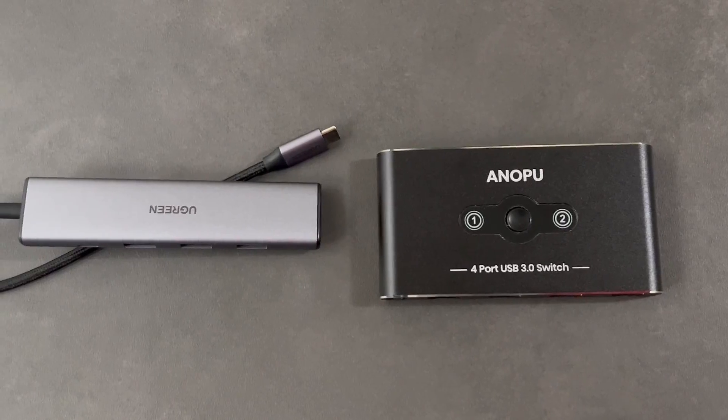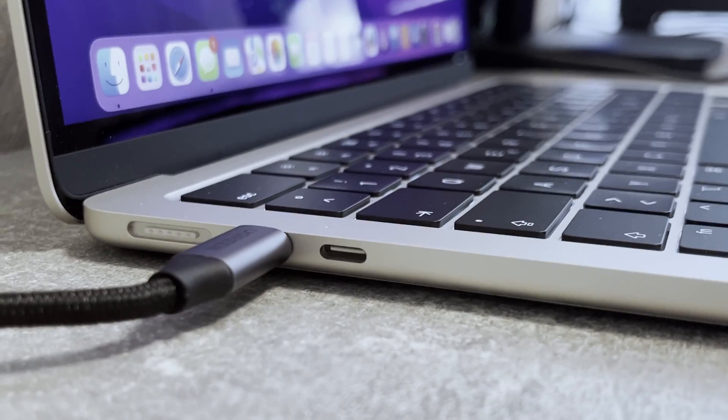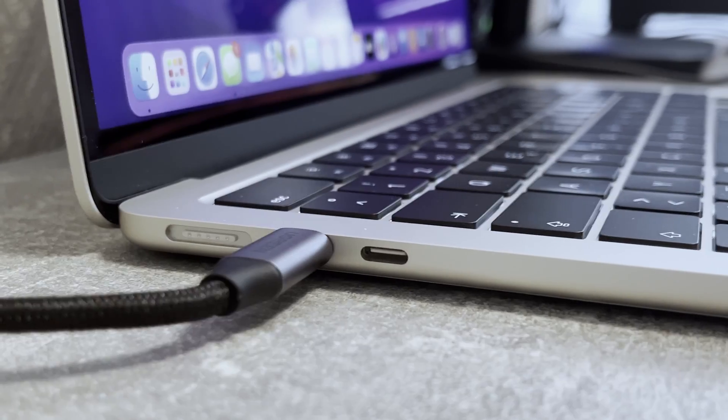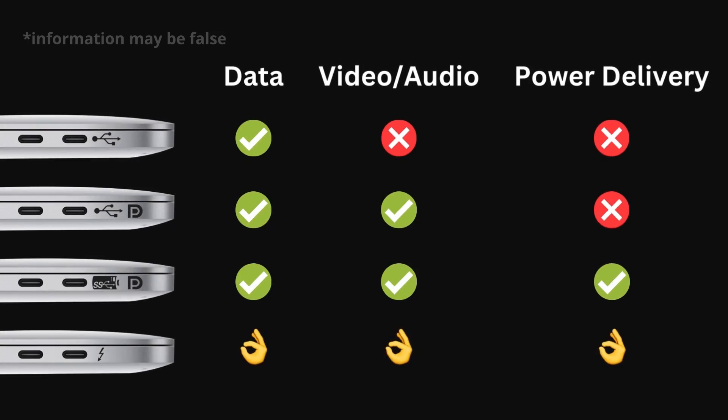A quick note though before you waste your time and money. Make sure your laptop has a USB Type-C port that supports everything that you need. Here's an overview on the different types of USB-C and what they support.